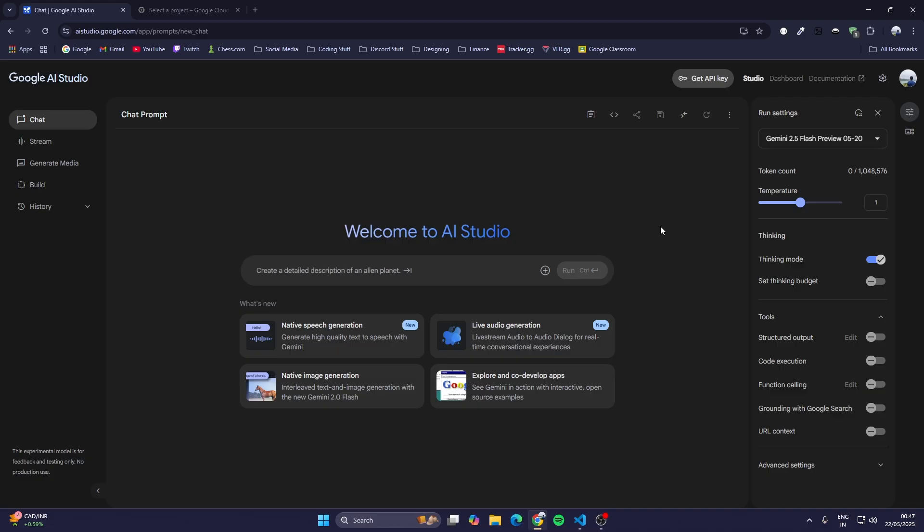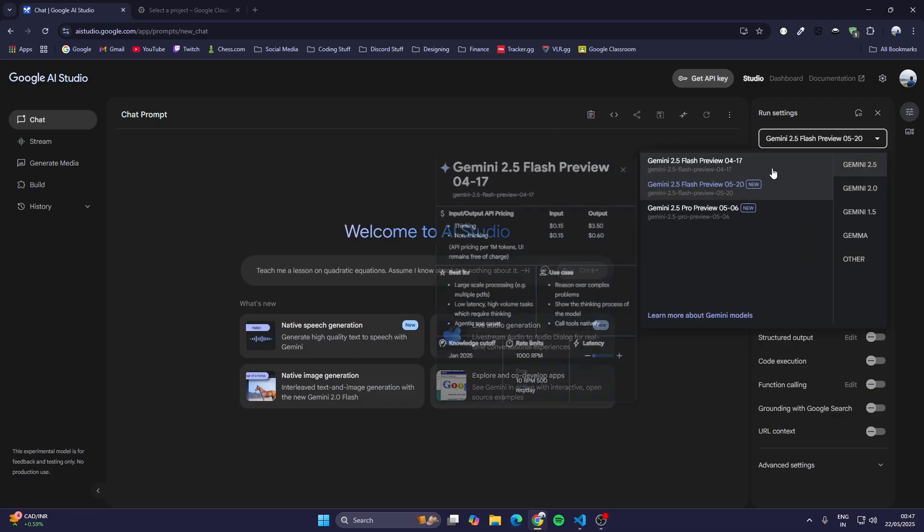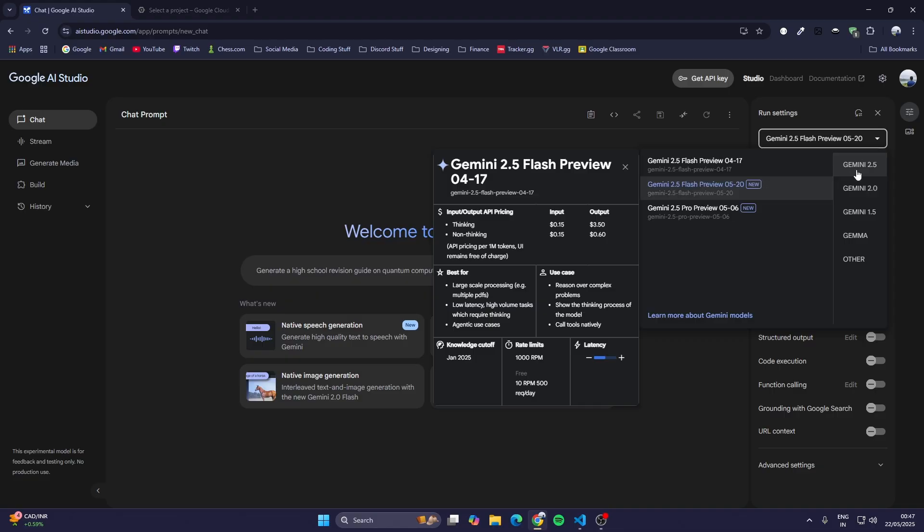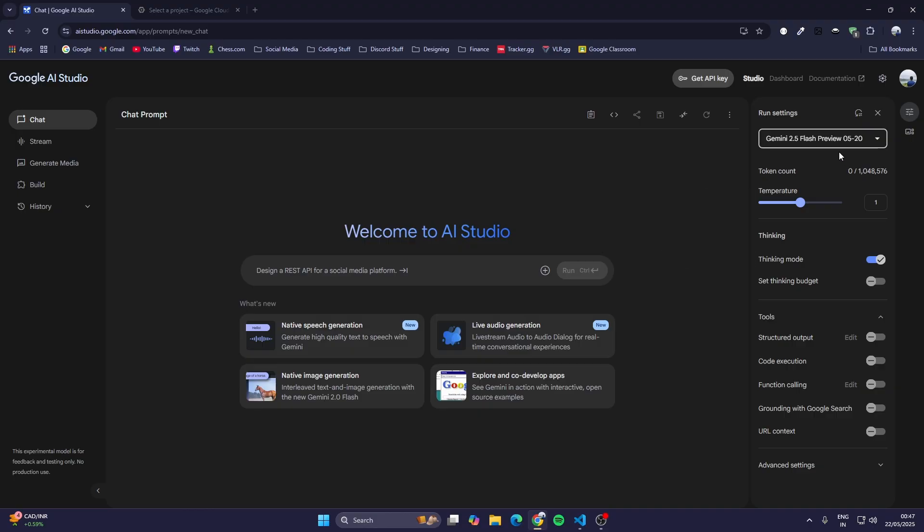I'm here in Google AI Studio. You can see there is Gemini 2.0, which is the previous version, and there is 2.5. I'm going to use the latest Gemini 2.5 Flash Preview, which is on 5-20. This is the one I'm going to use.